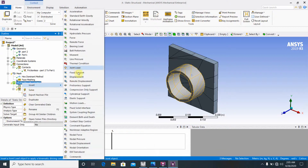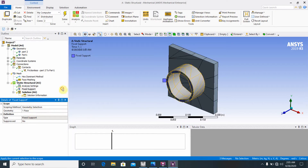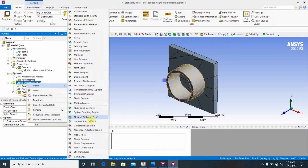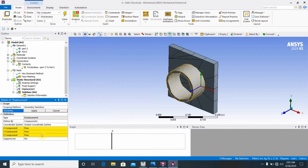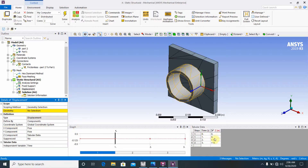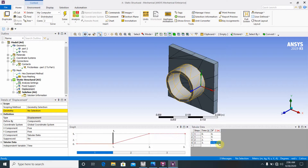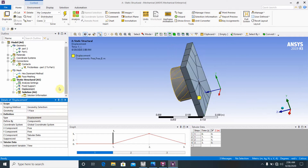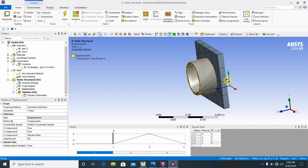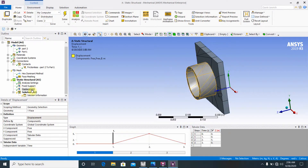Under Static Structural, insert a Fixed Support and apply it to the appropriate face. Then insert a Displacement. Set the Z component using Tabular Data: at time 1, the value is 0; at time 2, the value is 5; at time 3, the value is 0. Select the corresponding face and click Apply.